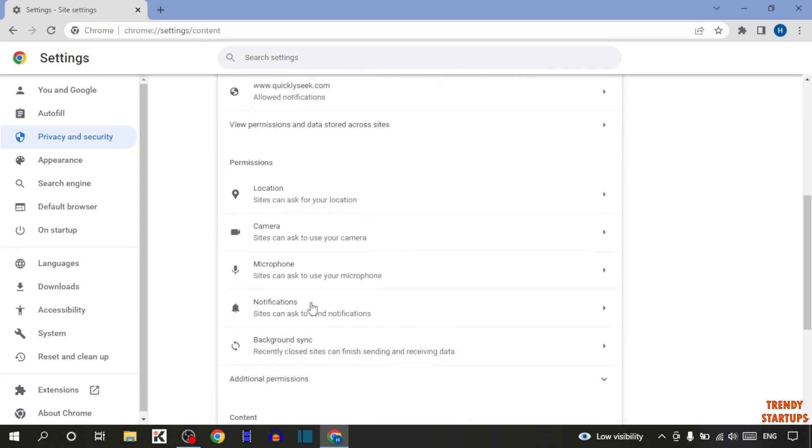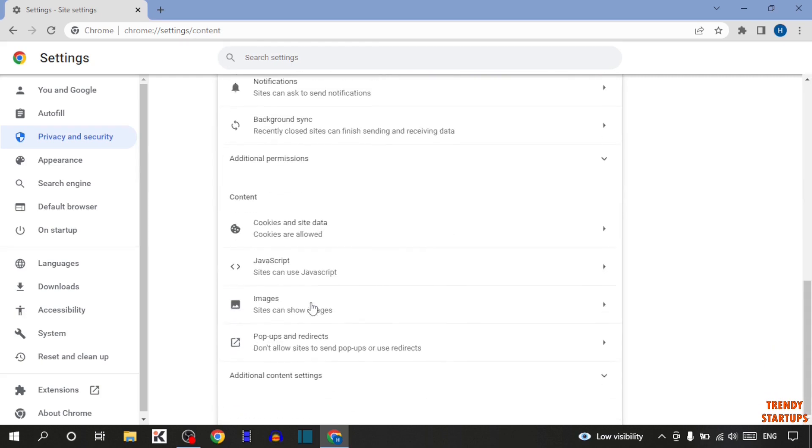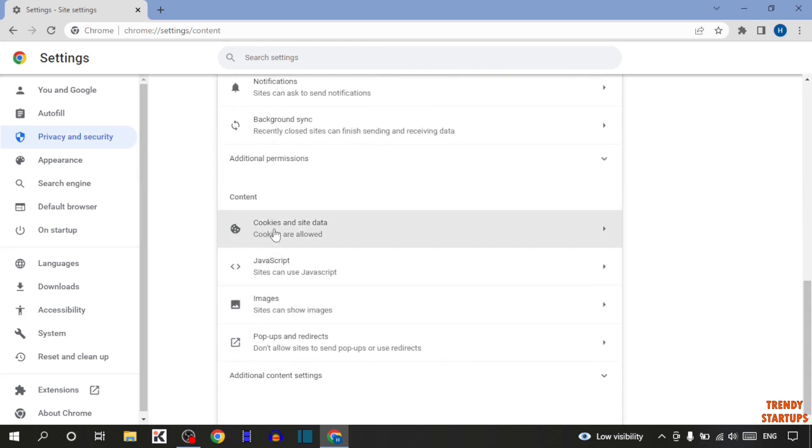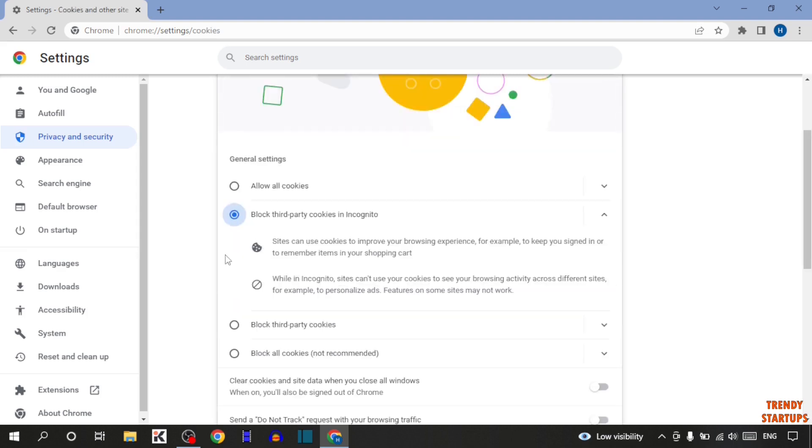Scroll down. And here you can see the option of cookies and site data. So click on cookies and site data.